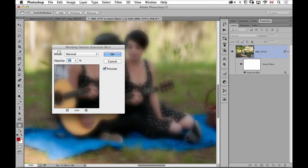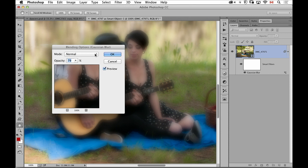That one thing by the way used to take like seven steps in Photoshop to make a soft focus effect. Now it's like smart filter, blur, lower the opacity, done.